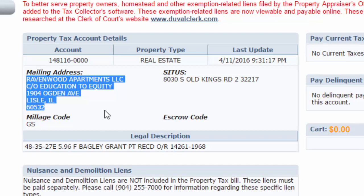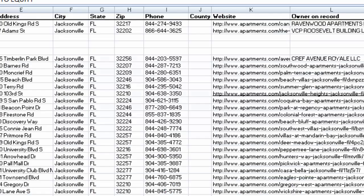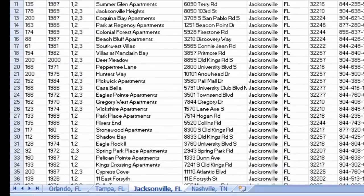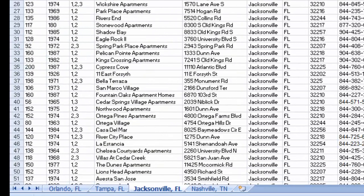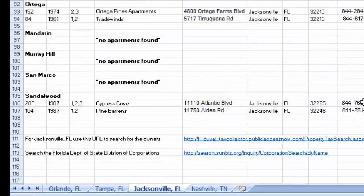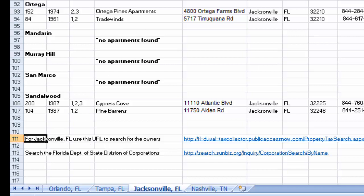Hope this helps and lets you know what we're doing this week. If you have any questions, let me know. And start with Jacksonville because that's the one I have the website for at the bottom — it's the first website you see right here. I'll highlight it in yellow so you know which one to use.